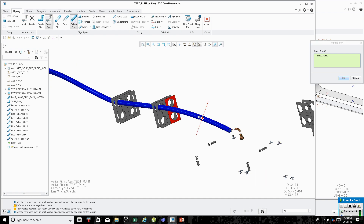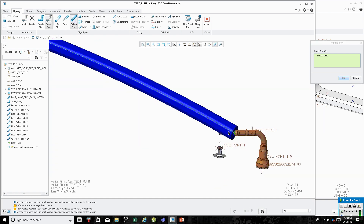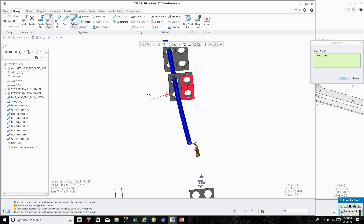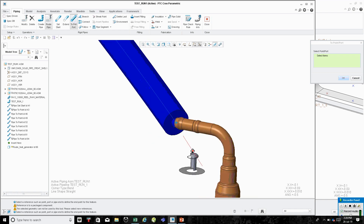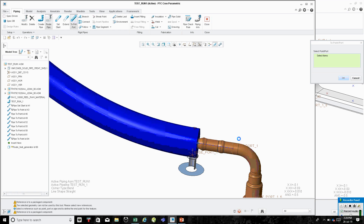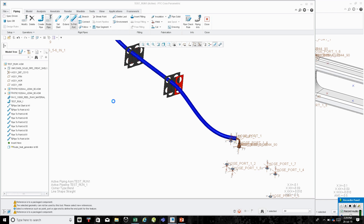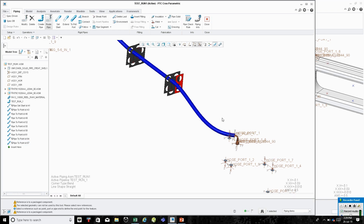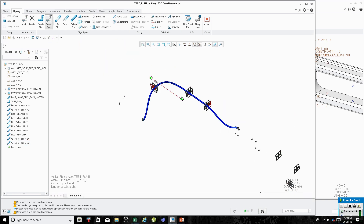Just to show you — it looks a little weird right here, but it's intelligent enough to know that when you click the next point, it will follow that tangency and put the tangency in there. So that's one hole routed.